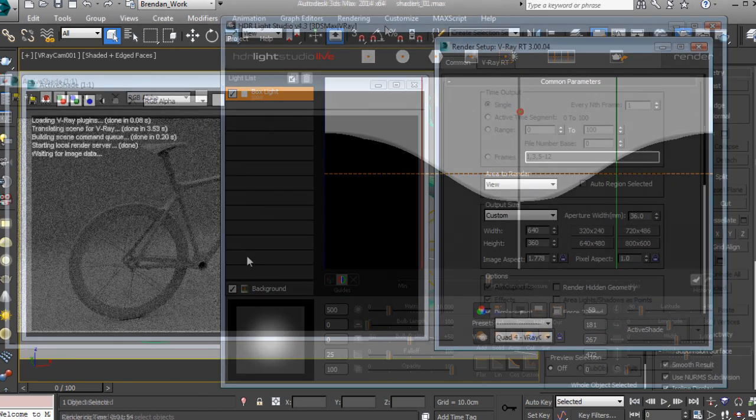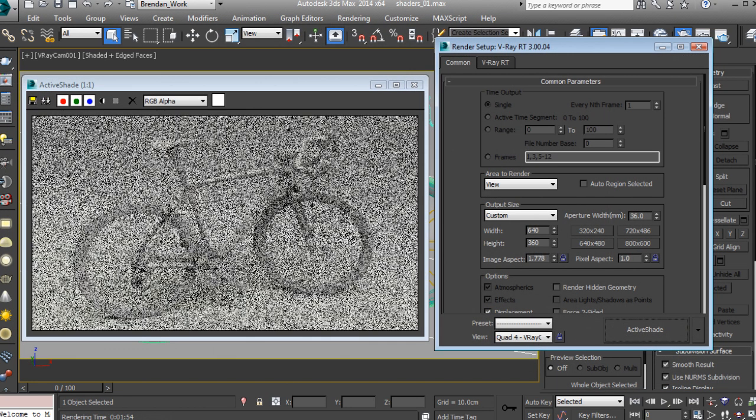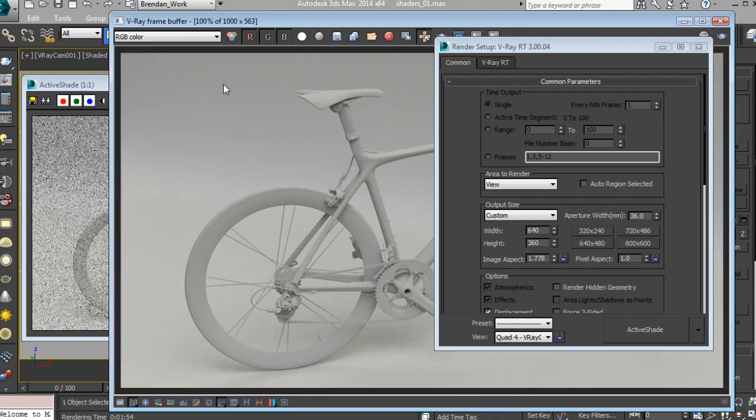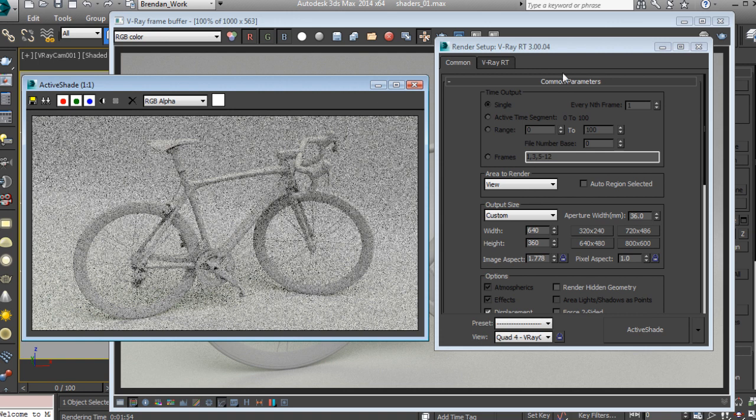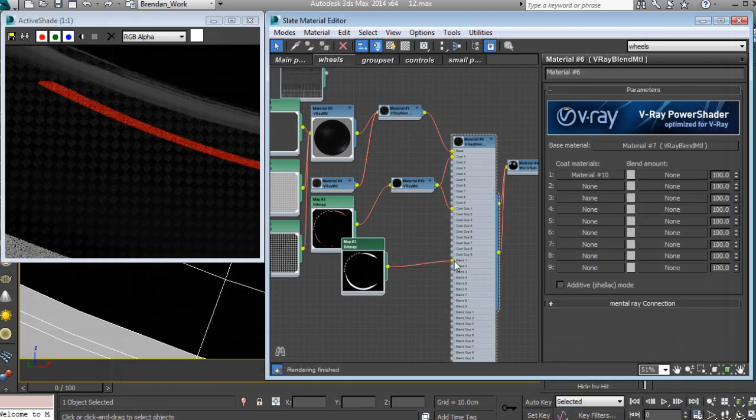Some of the key takeaways from watching this course include learning how to create professional high-resolution studio lit shots for product promotion, how to tune your models and textures for extremely high-resolution rendering,